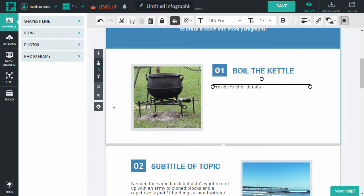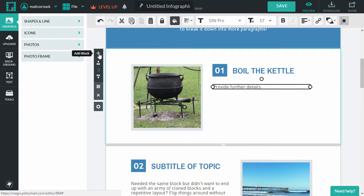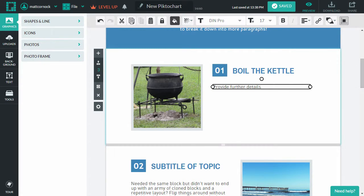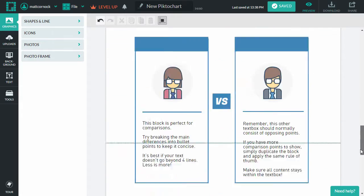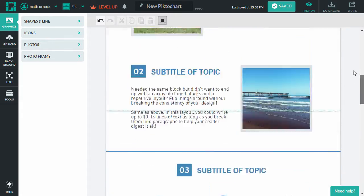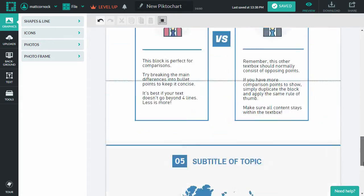So you can add in extra blocks as well, move things down and create quite a long infographic which allows people to scroll through it.